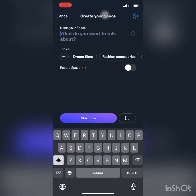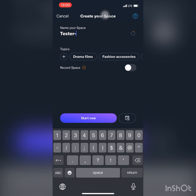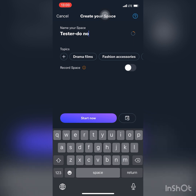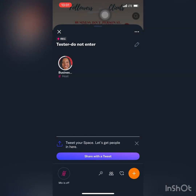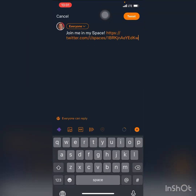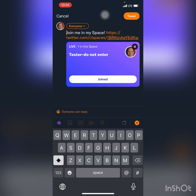Today I'm going to show you how to download your recorded Twitter Space as an MP3 using Space Downloader, which is Black-owned. A lot of people have been having issues converting to MP3, so that's why I made this video.